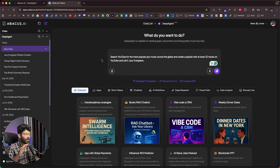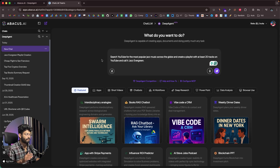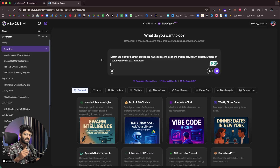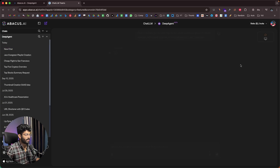Basically, I want Deep Agent to log into my YouTube account, search for popular jazz music across the globe, create a playlist called Jazz Evergreen, and save it to my YouTube account. Now all I have to do is click the send button.